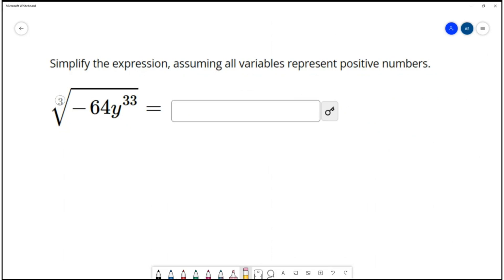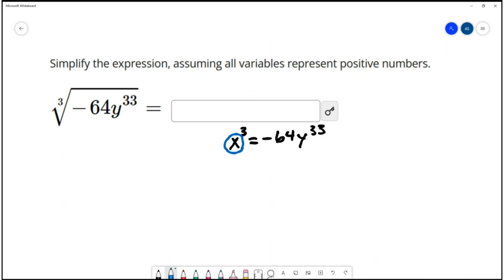When we simplify a cube root, what we're looking for is what number cubed is equal to negative 64y to the 33rd. We can find that number and simplify to that number. Let's address the constant or the coefficient separately from the variable. We're trying to think of a number that when we cube it we get negative 64, and that's going to be negative 4.